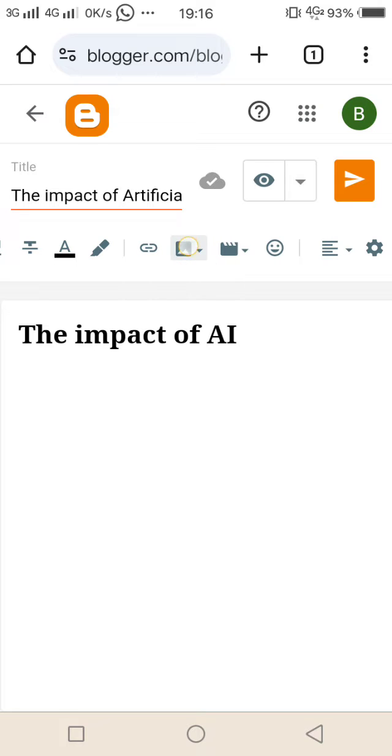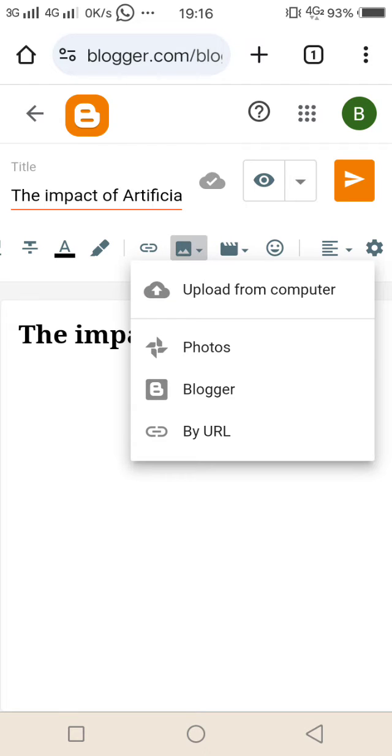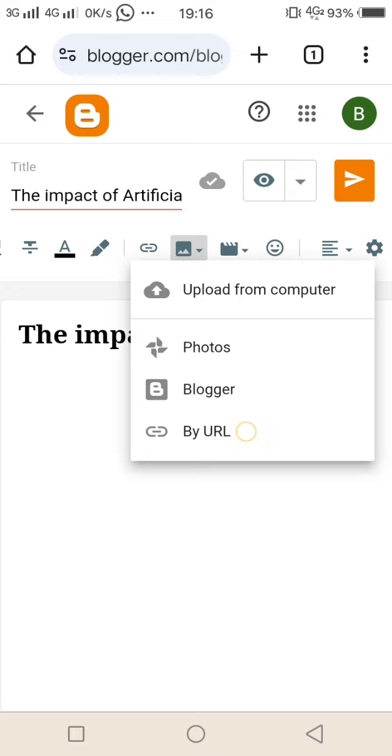I will tap on it, then upload from computer when you want to take it from your phone. Upload from Blogger when you have used the picture before.